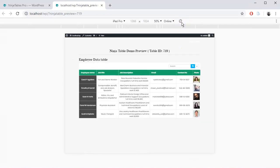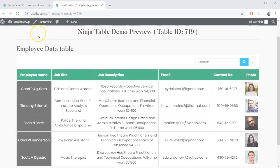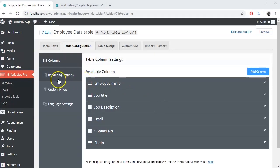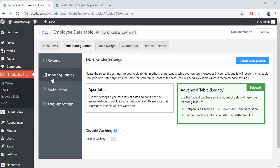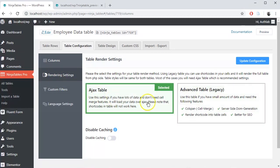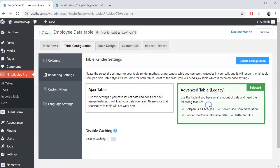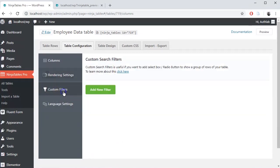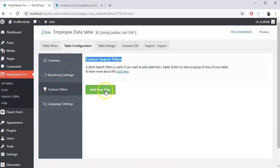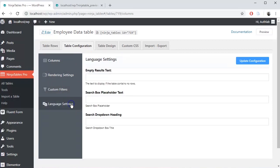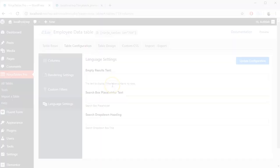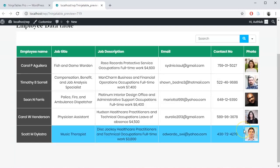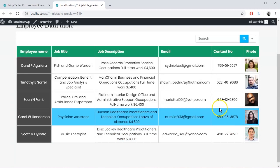There are many more functions to explore in table configuration. You can change table rendering setting. You can also enable or disable caching. A custom search filter option is available here. There is also a language setting option in the table configuration. You can enjoy most of these features completely free.